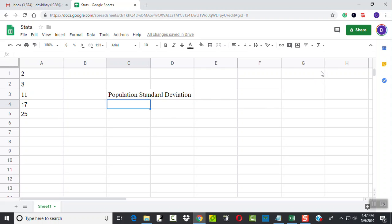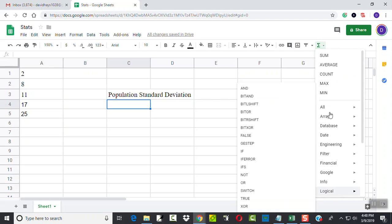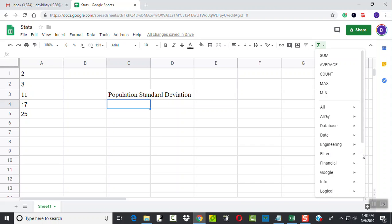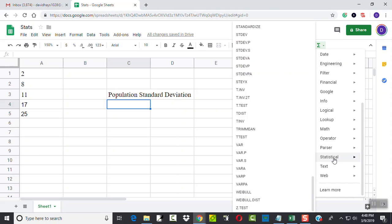If you don't know what it is, you come over here and click your functions. You might need to scroll down using your mouse wheel or the scroll bar, and you want to go down to Statistical.